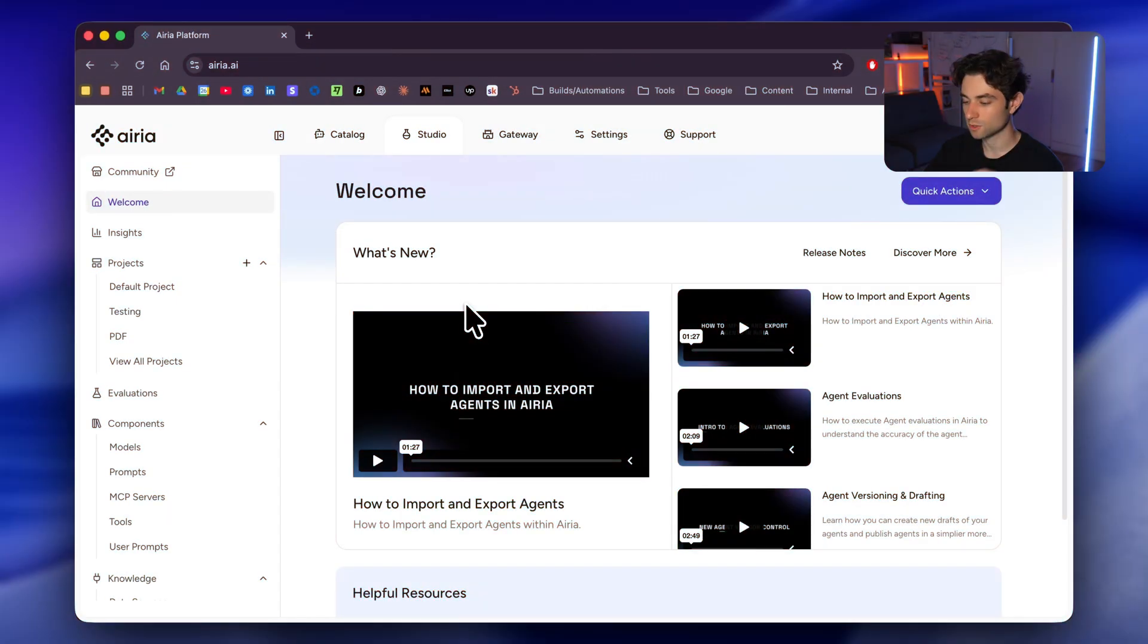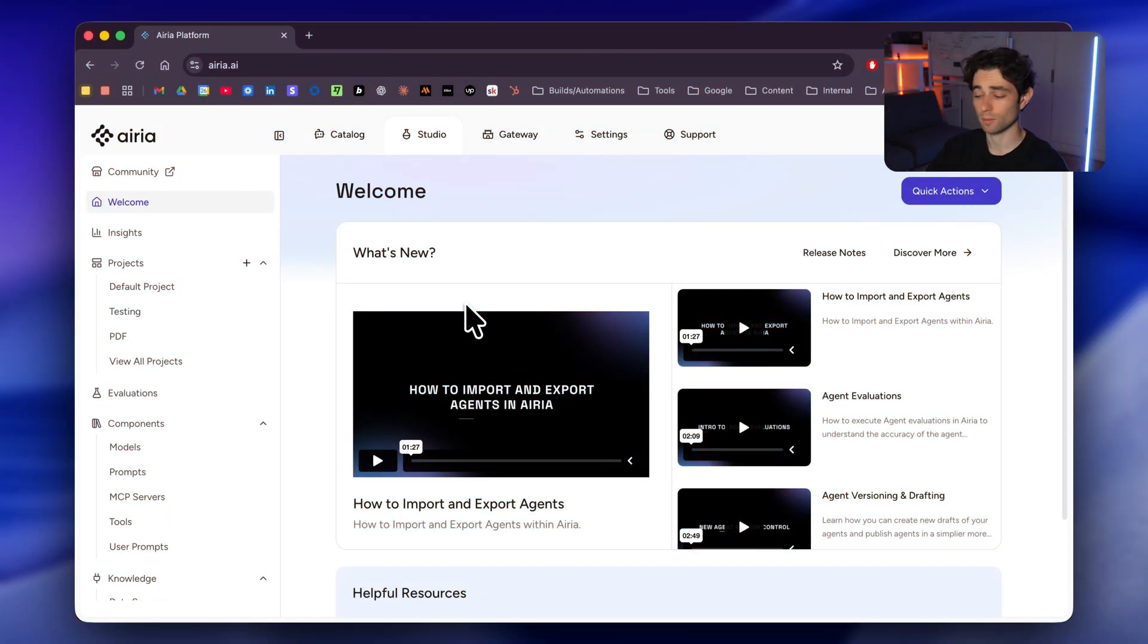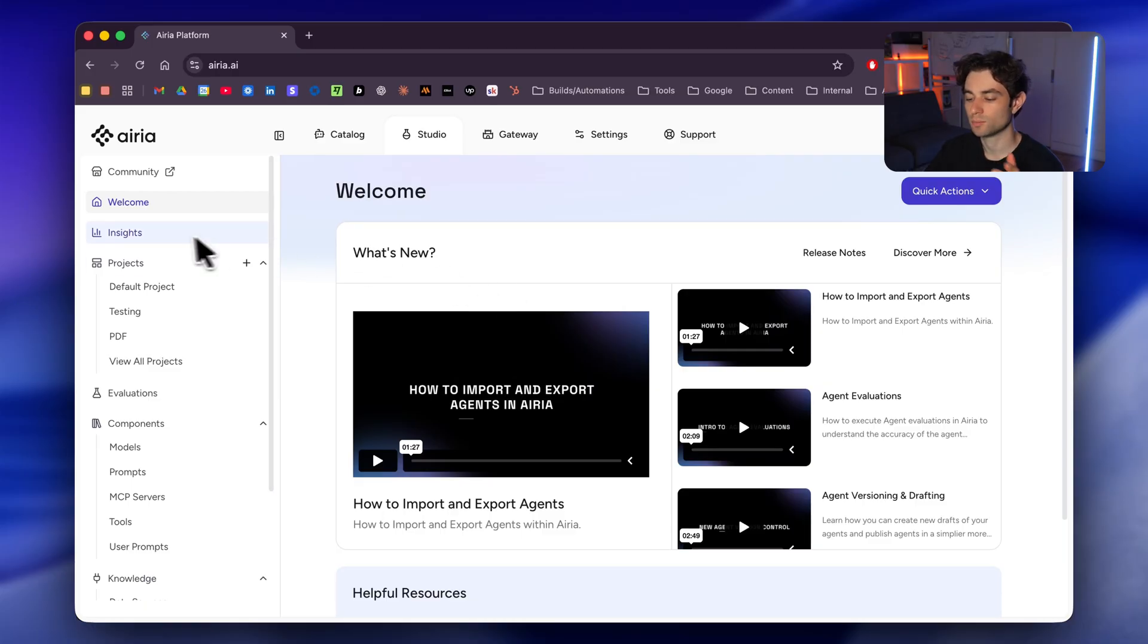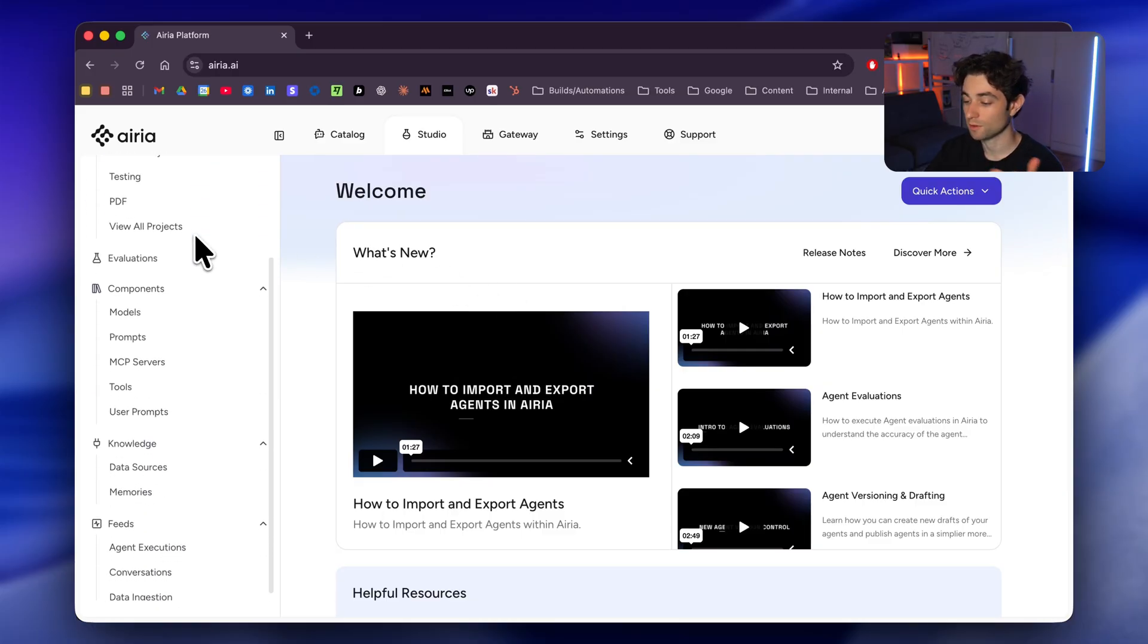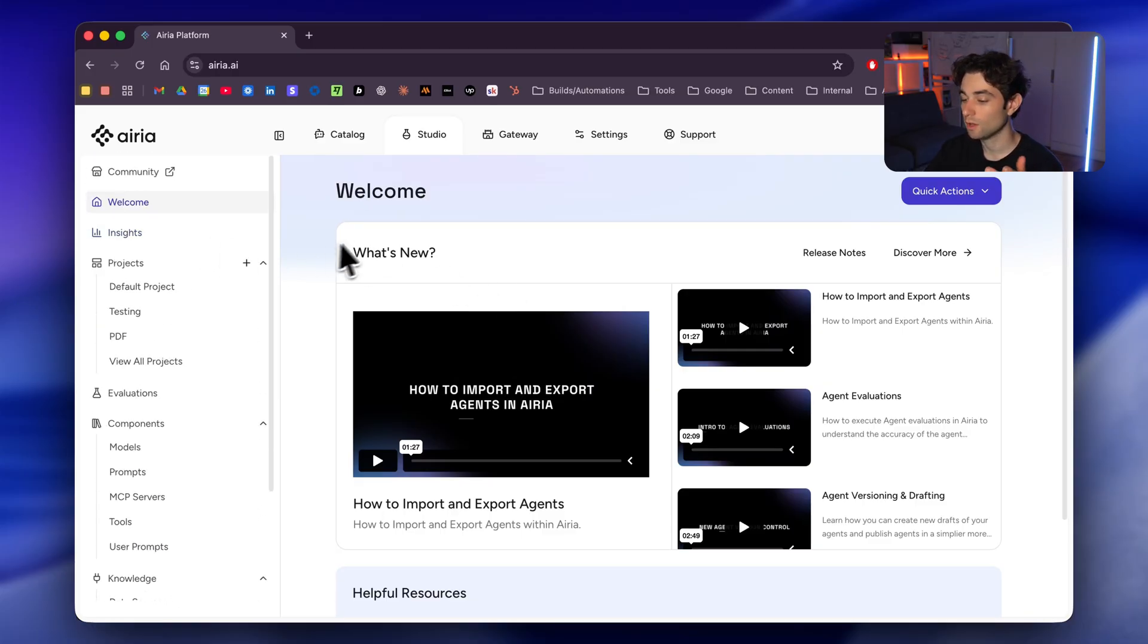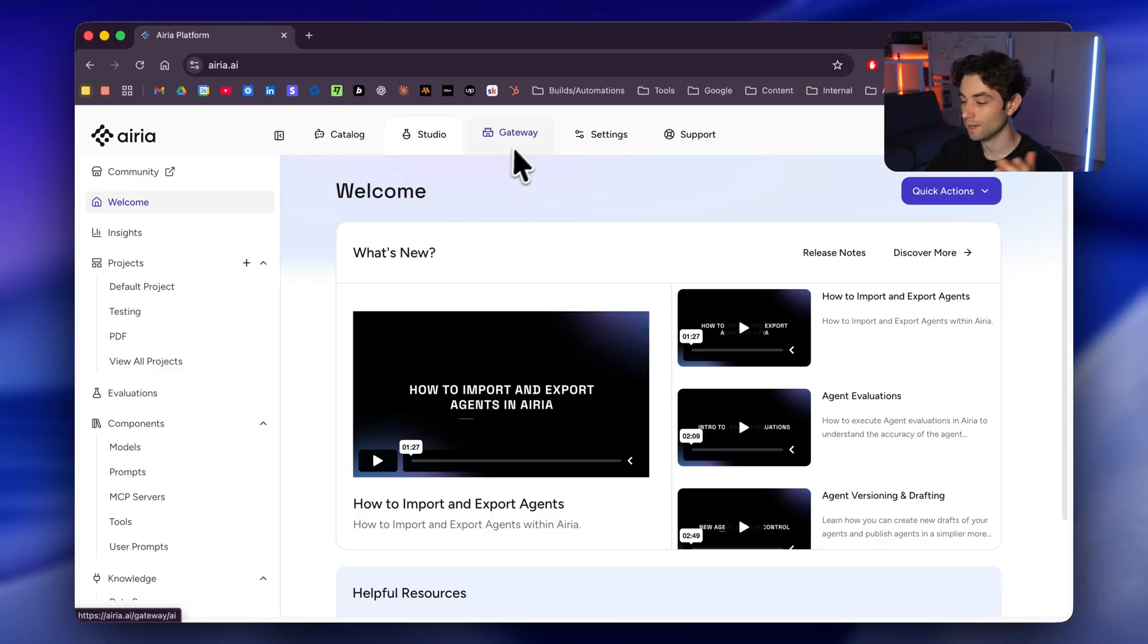So I have just opened up ARIA. It's completely free to use, and I'll have the link in the description down below as well. And so we can already see that this is pretty organized. We have all of our tabs to the left, everything that we need to do here. We have some tabs up here as well. We have catalog, gateway, settings, and support.